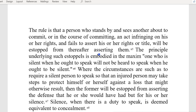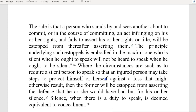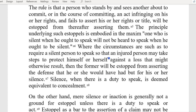The rule is that a person who stands by and sees another about to commit or in the course of committing an act infringing on his or her rights, and fails to assert those rights or title, will be estopped from thereafter asserting them.